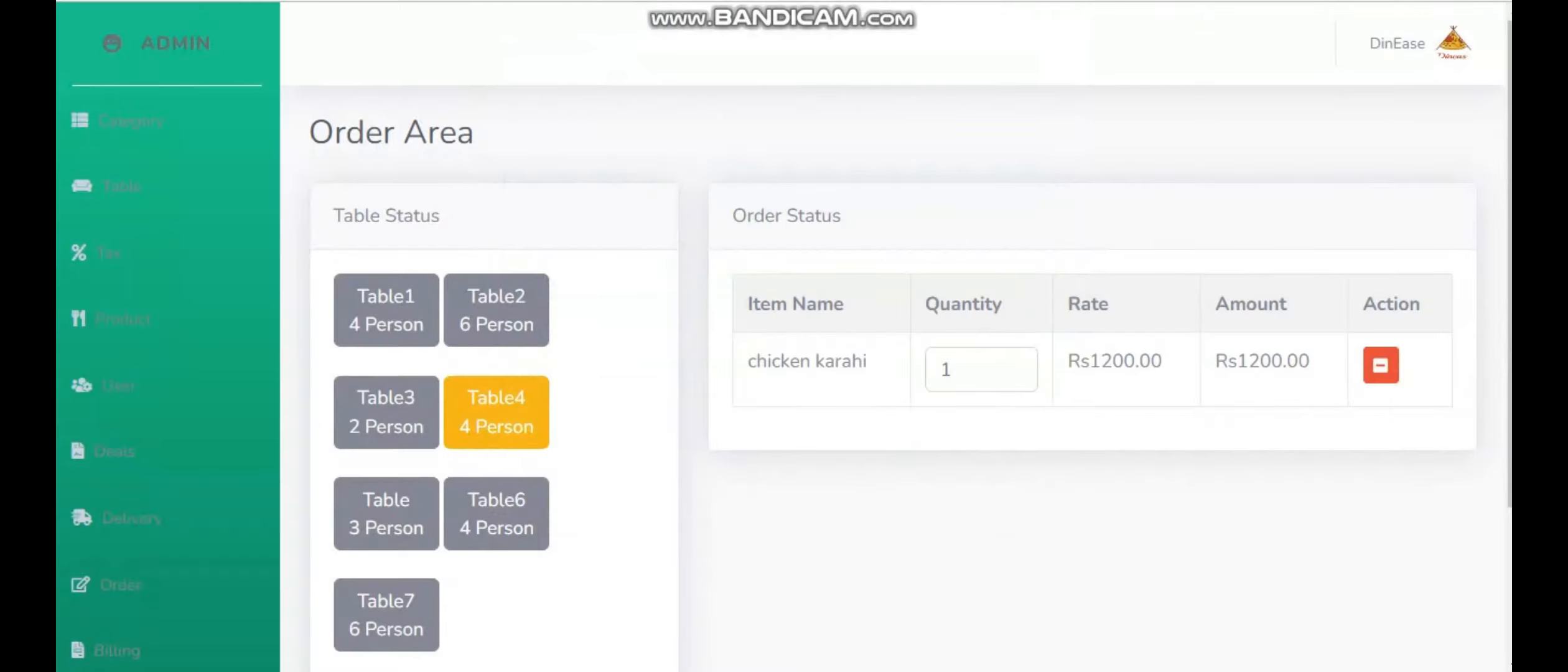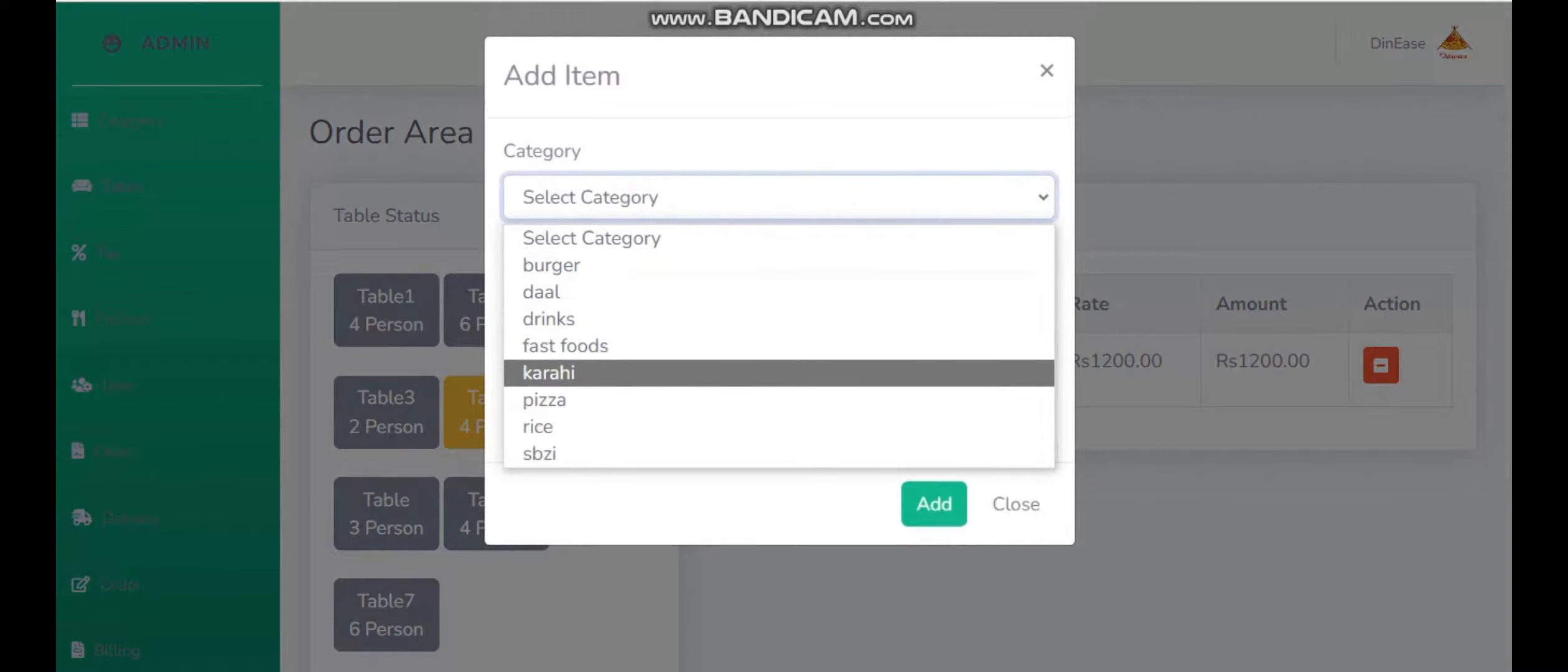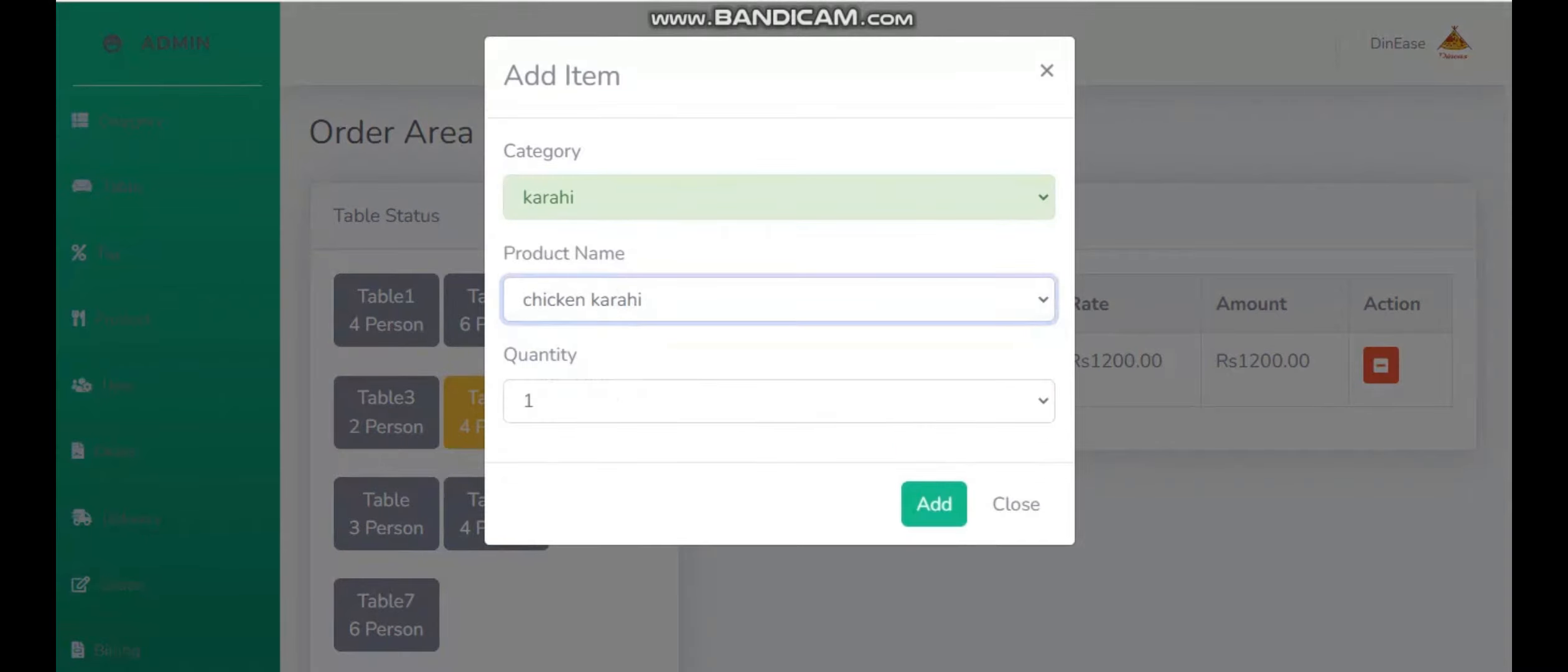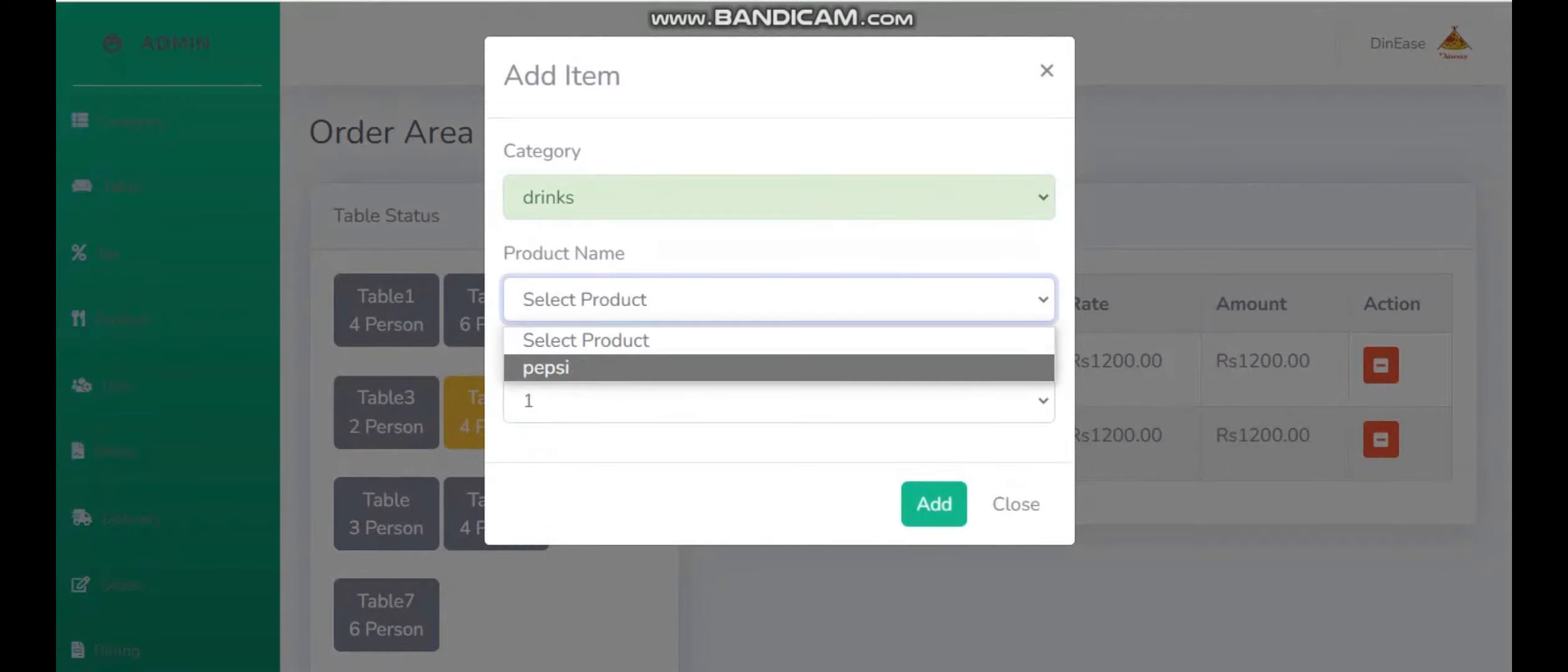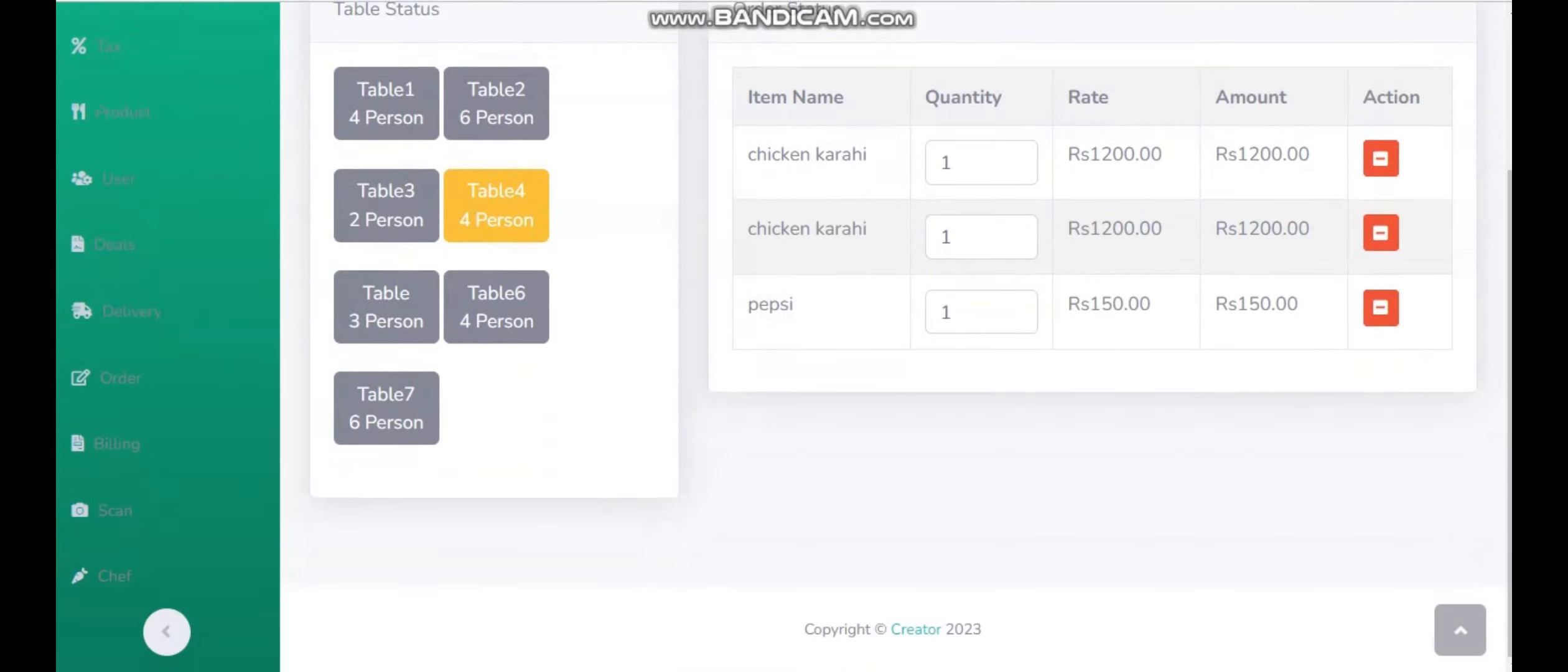When one food is added to my order, I'm going to add another one. So I can simply add anything from here. This is enough for me.